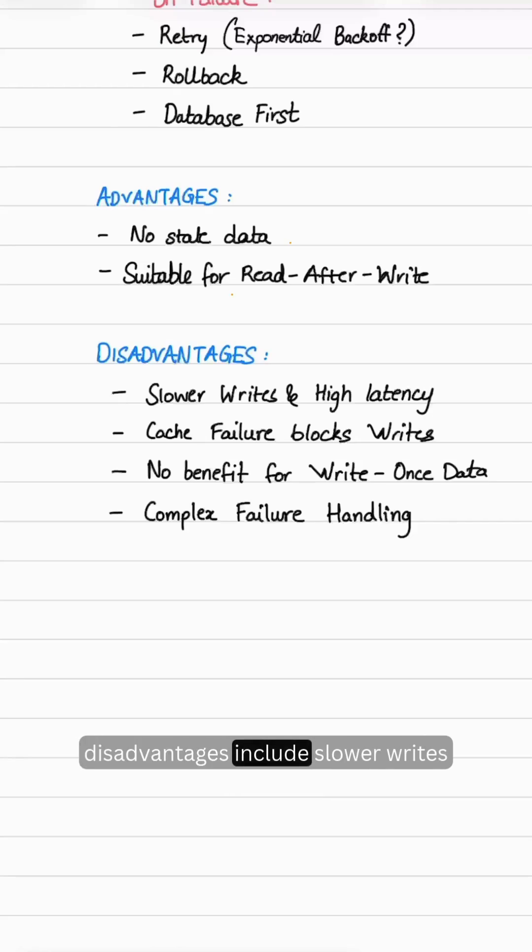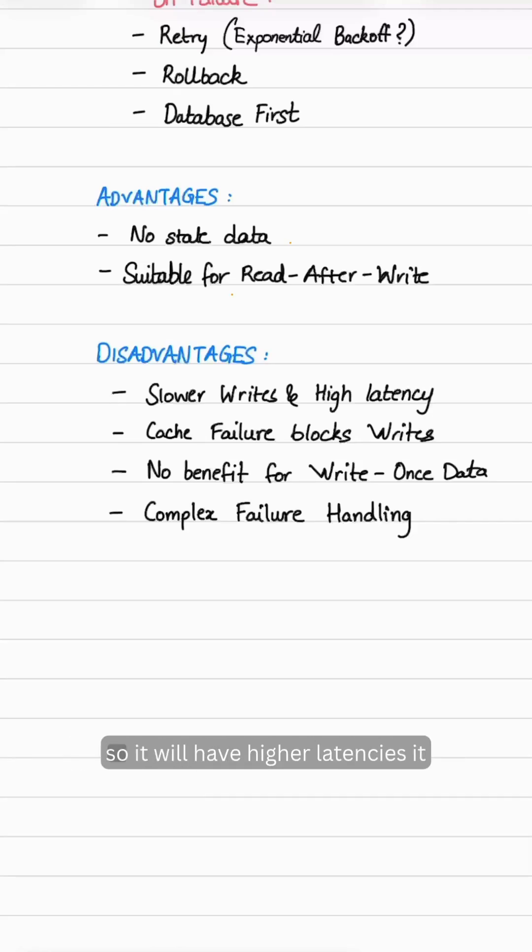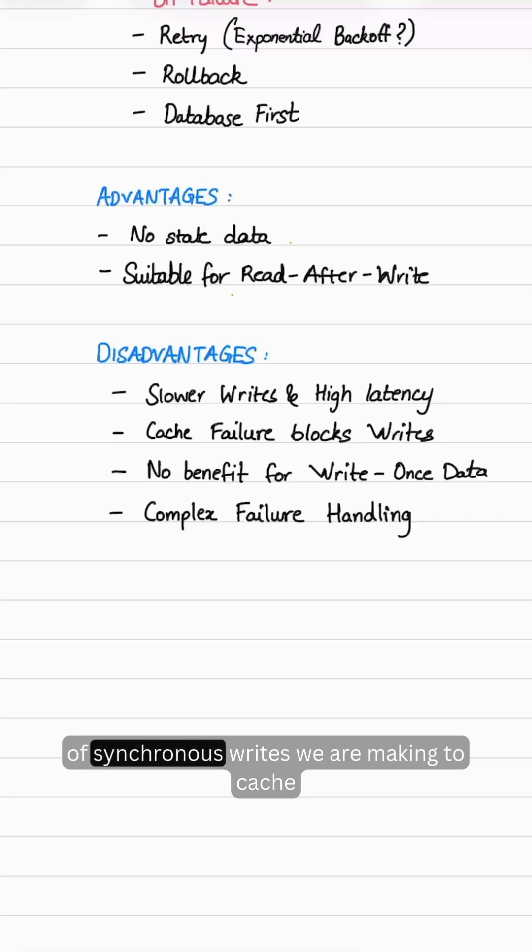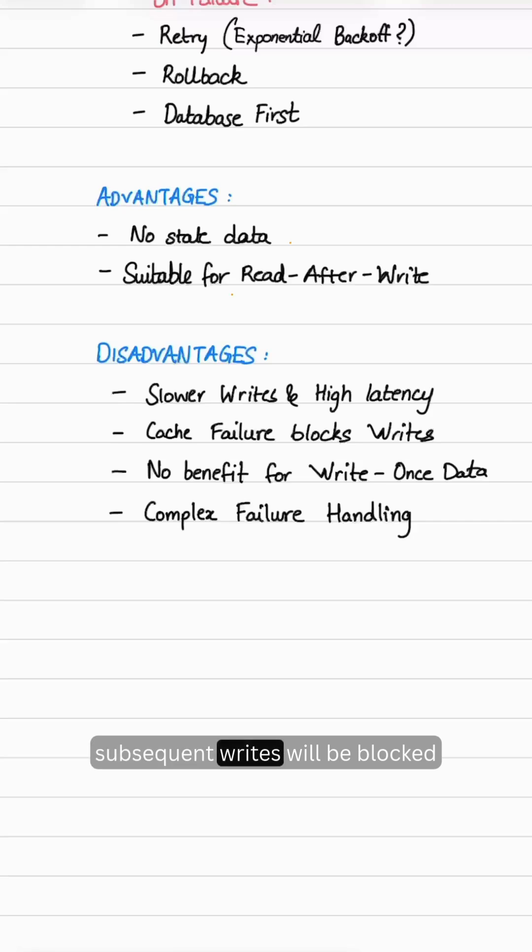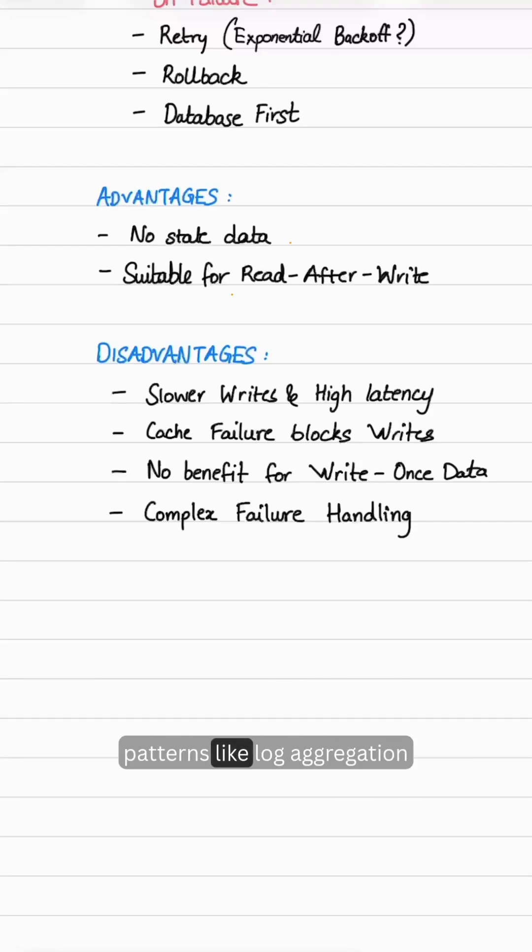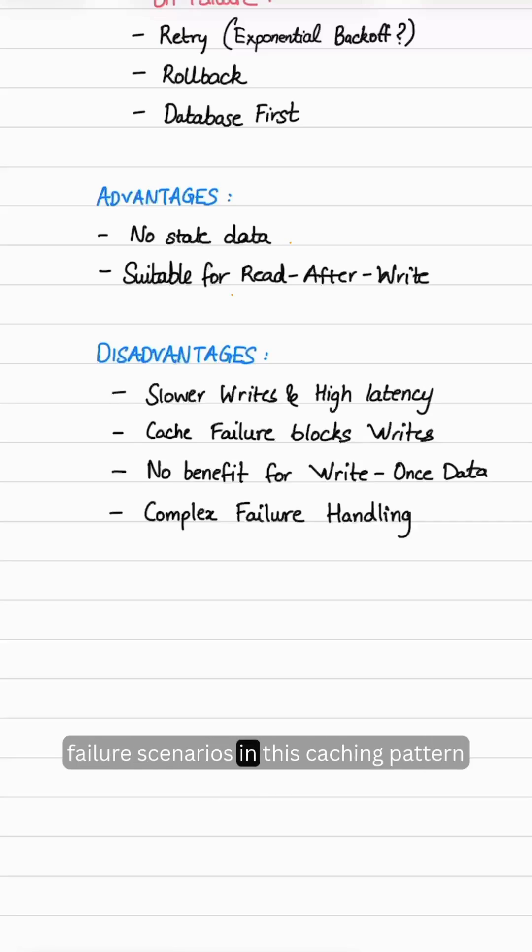Disadvantages include slower writes because you are writing to both cache and database, resulting in higher latencies. It is not fault tolerant because of synchronous writes to cache. If there is a cache failure, all subsequent writes will be blocked. There is no benefit for write-once data patterns like log aggregation systems, and we need to handle complex failure scenarios.